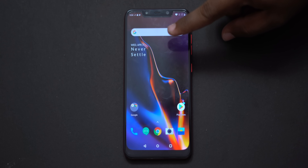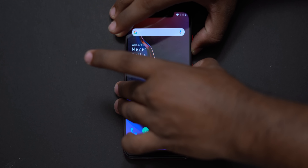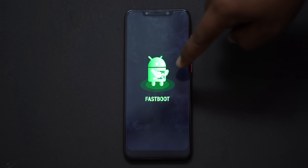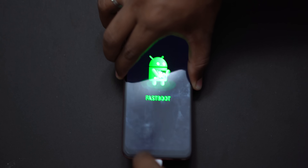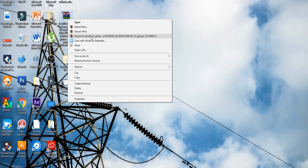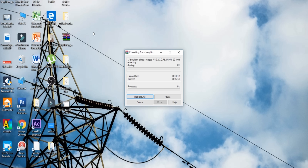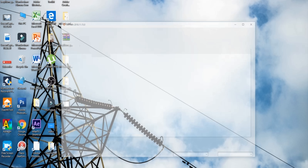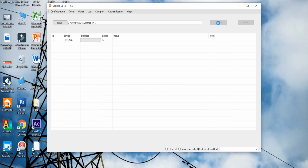Now if you want to go back to MIUI, press volume down plus power button to enter fastboot mode. Connect with your laptop or PC. There are beryllium images available — the download link is in the description. Extract the files. There is also a Mi Flash Tool — download link in the description. Open the Mi Flash Tool, refresh it, and you will see the device serial number. Select Clean All Unlock to flash and preserve bootloader unlock.